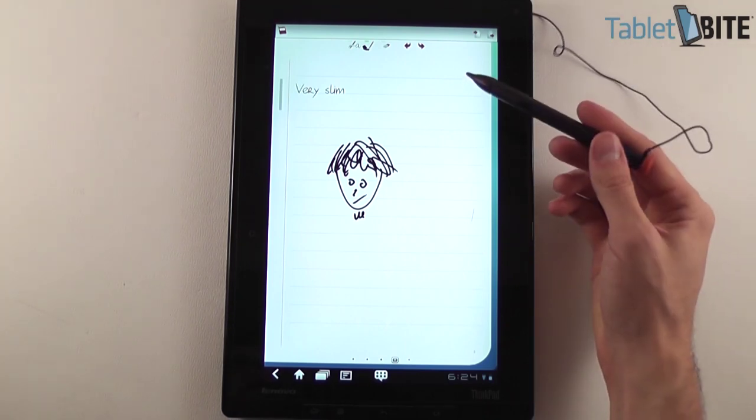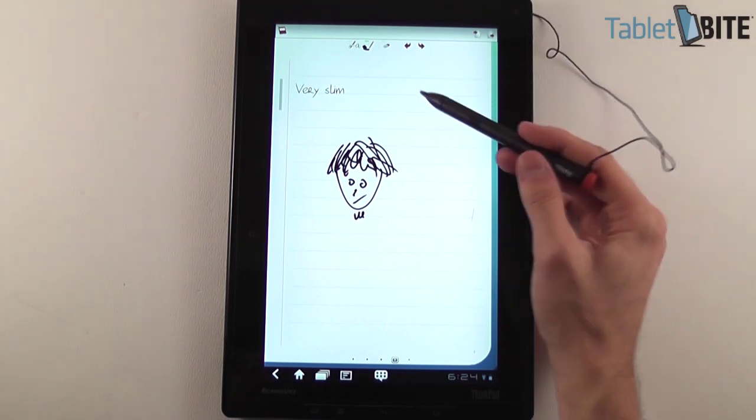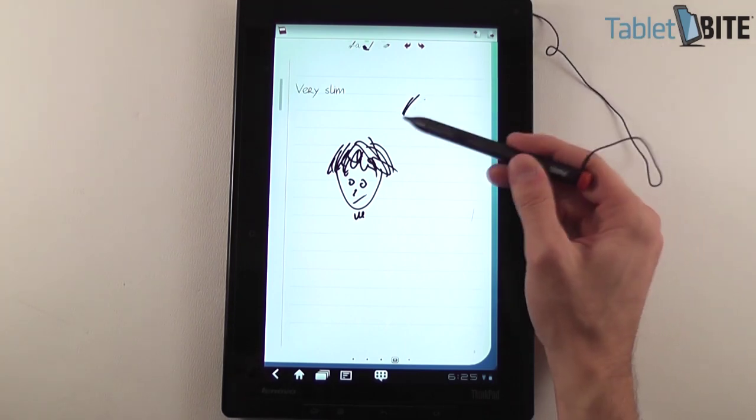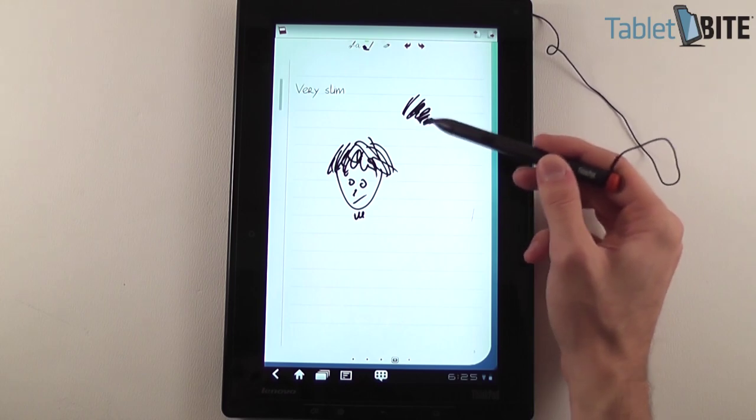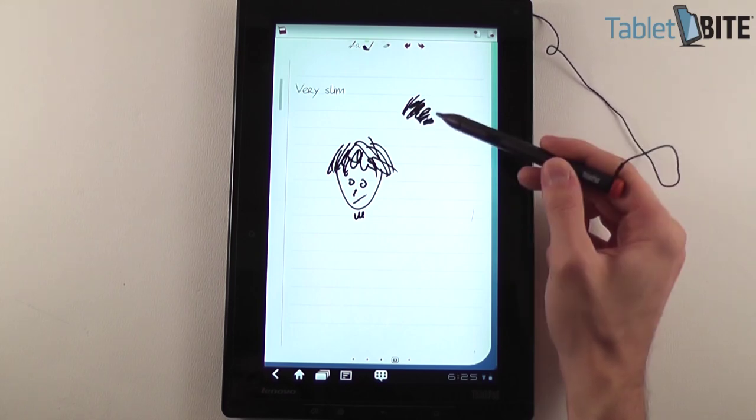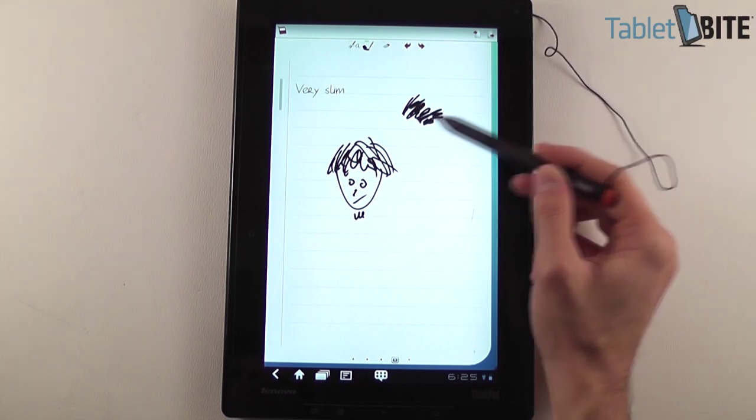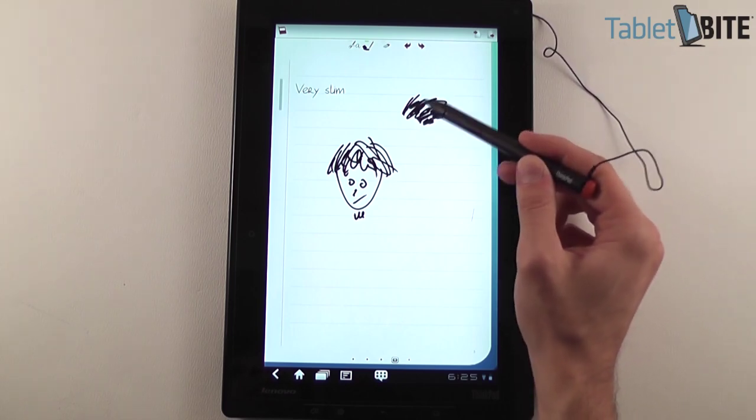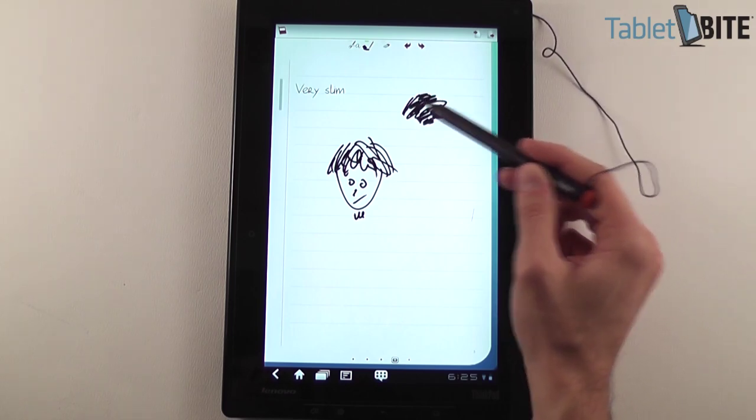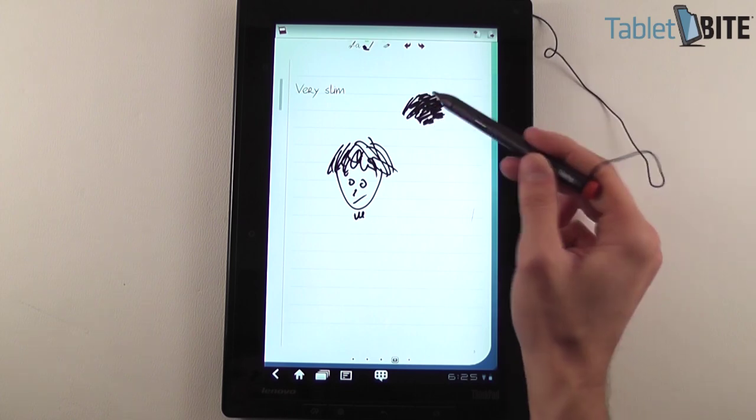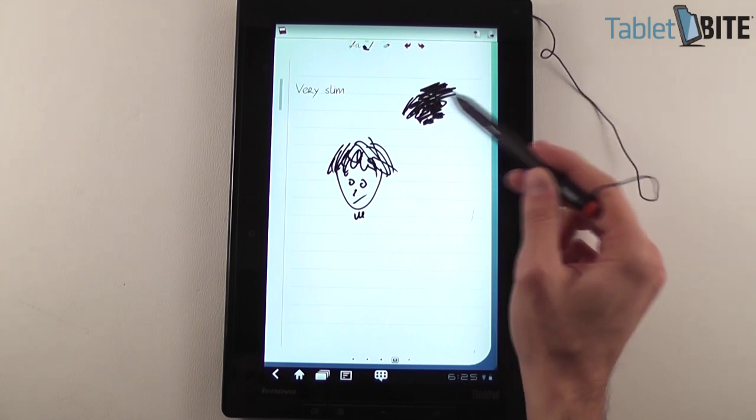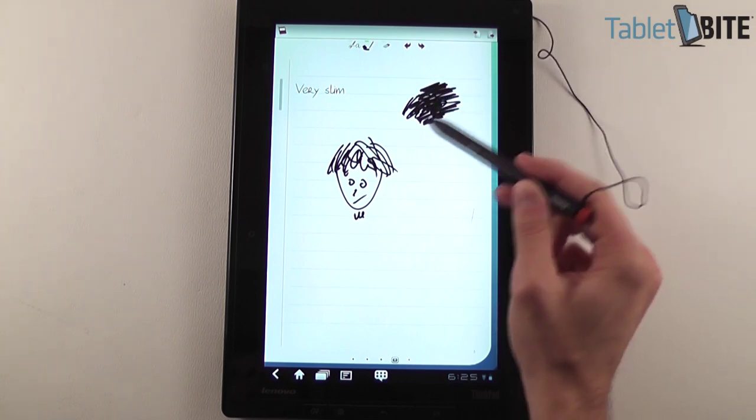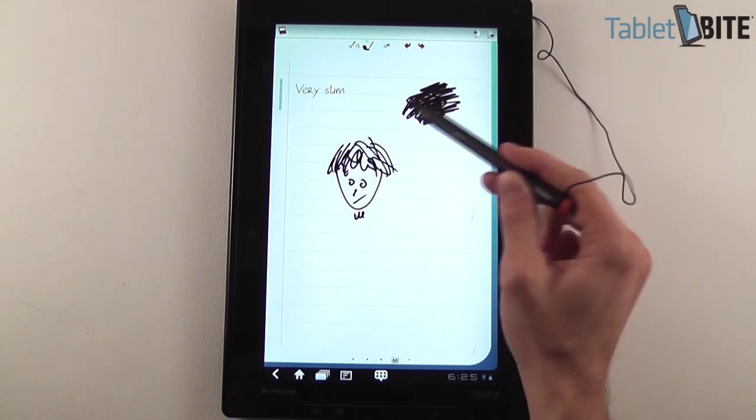Now, the tablet is covered in Gorilla Glass, so you can be quite sure it shouldn't damage in time. It should be quite reliable, even if you're using it for inking a lot and for taking notes.